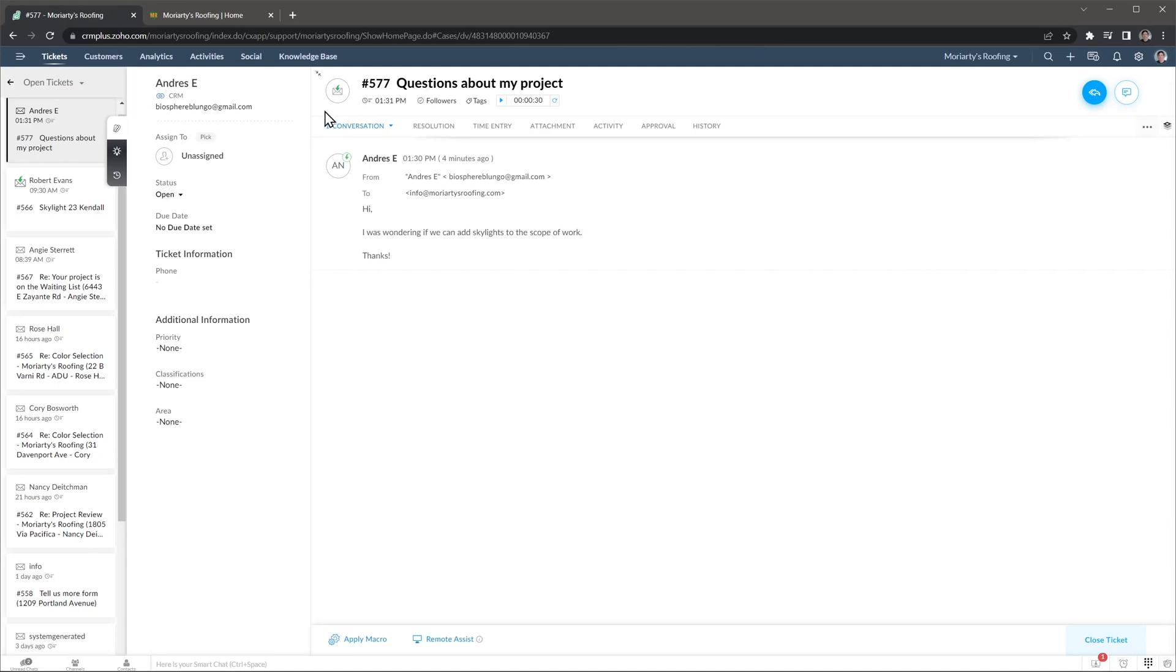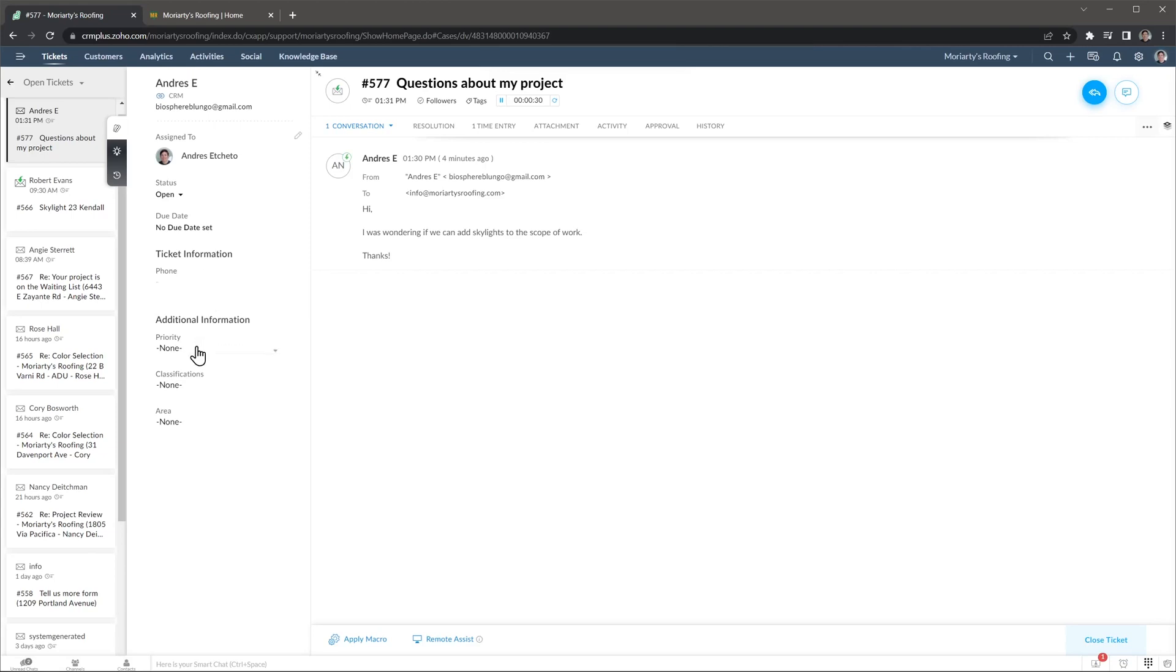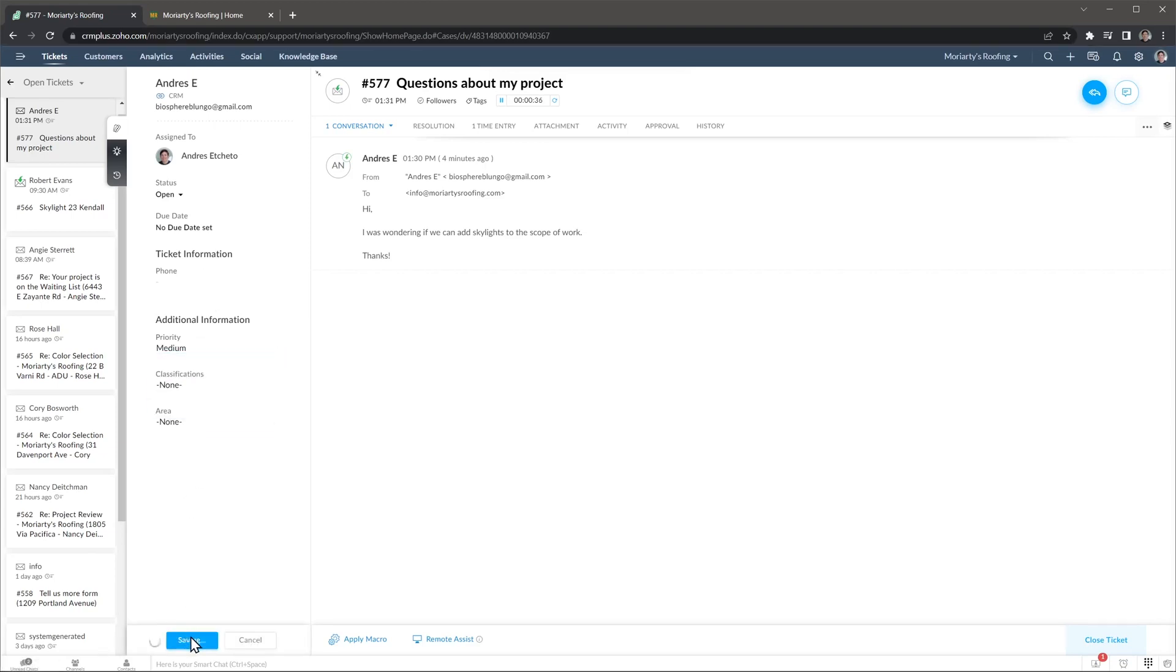To assign a ticket to someone, just click here and pick the agent. In this case I'm going to assign it to myself. This way everyone else knows that I'm working on this ticket. You can also change the other fields on this panel, so later on you can easily filter tickets.